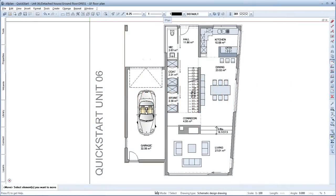Welcome to Allplan Quick Start Unit 7. In this unit, I'll show you how to assemble layouts in Allplan and export them to PDF.